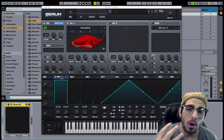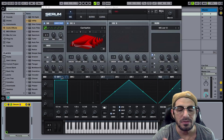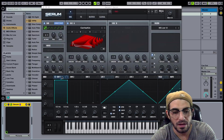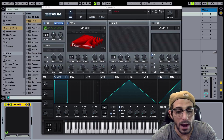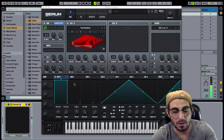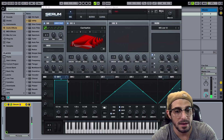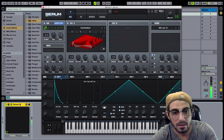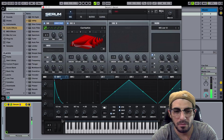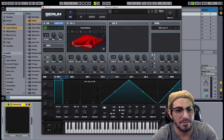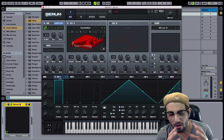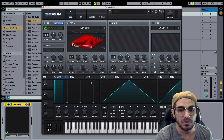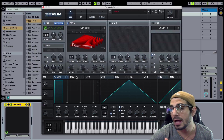Let's start over here at the envelope section. We've got envelope one, two, and three. Envelope one will be hardwired to the main sound, meaning it's basically going to take the shape of the whole sound. So if it's wide open it's coming in and staying on, and if I want more of a pluck sound I can pull this down and just by doing that it becomes a little more of a pluck sound.